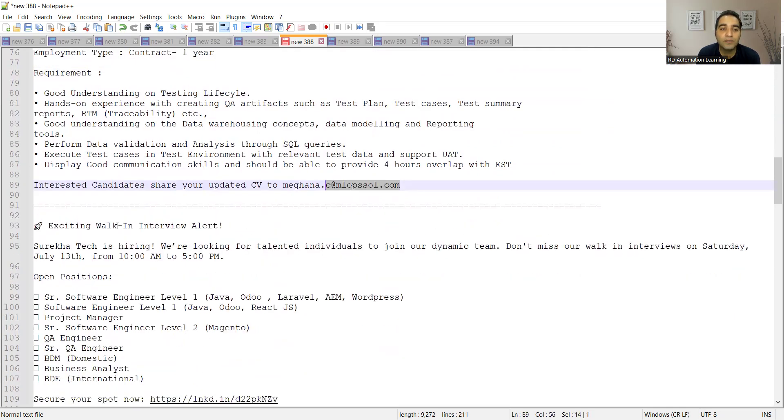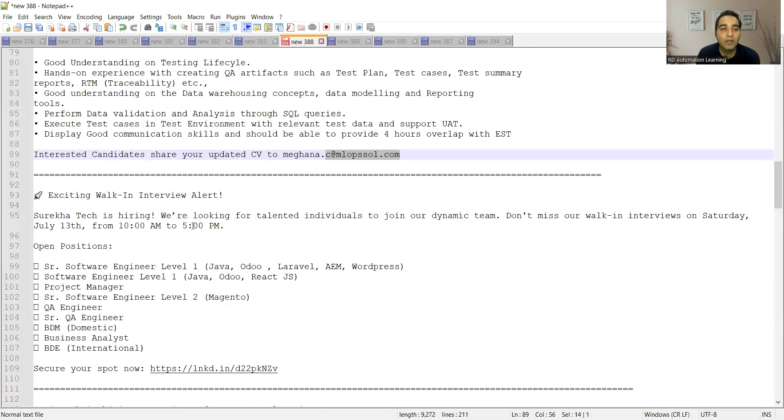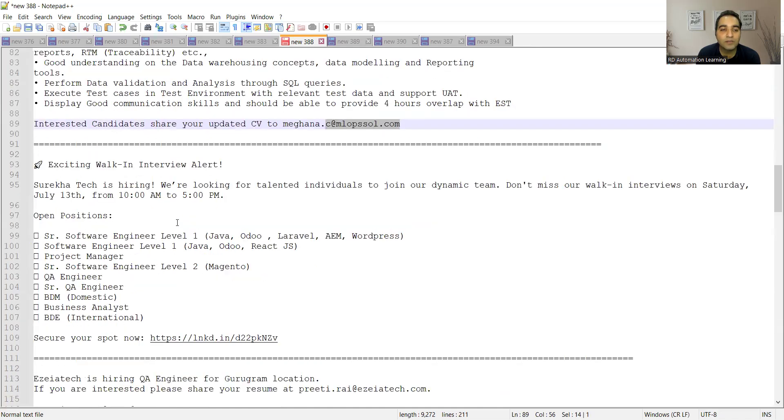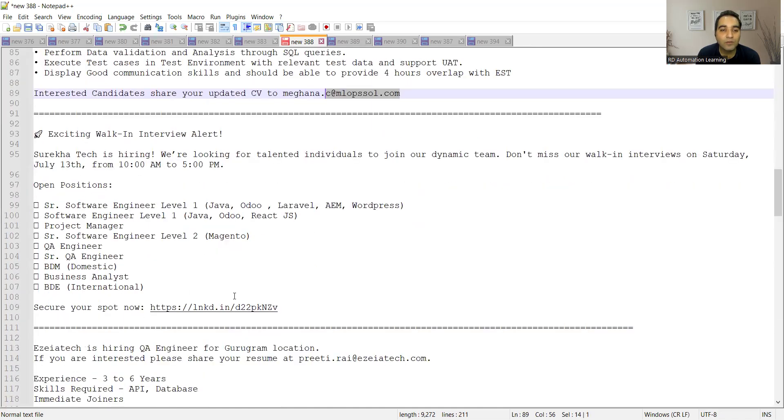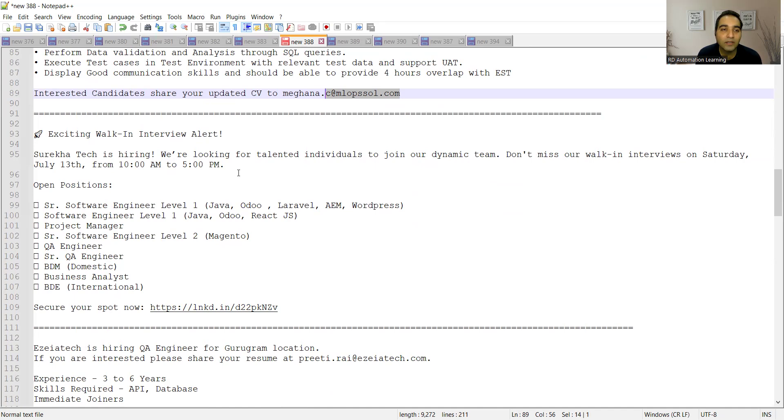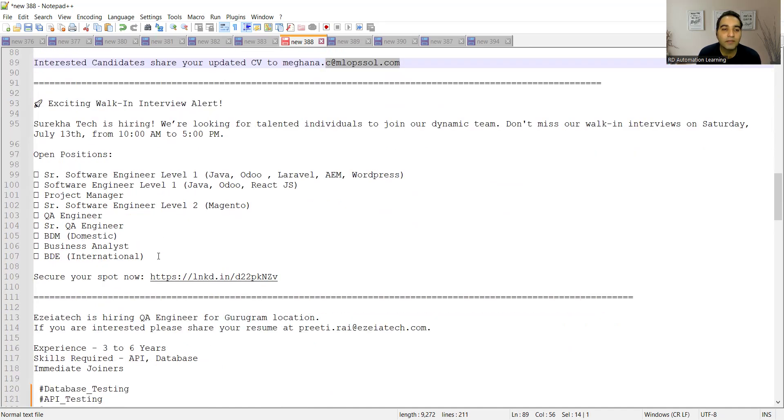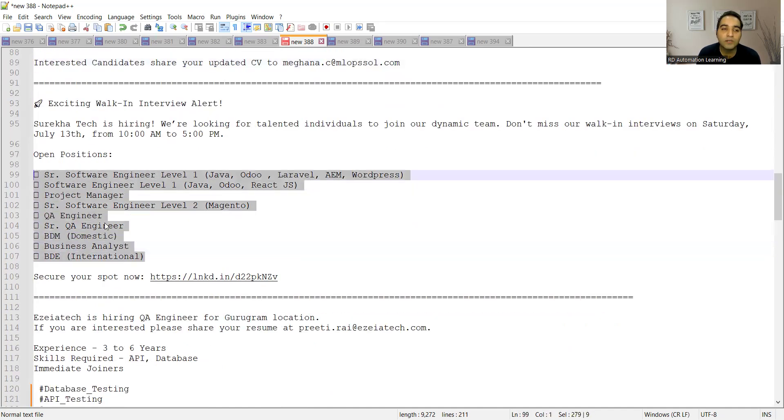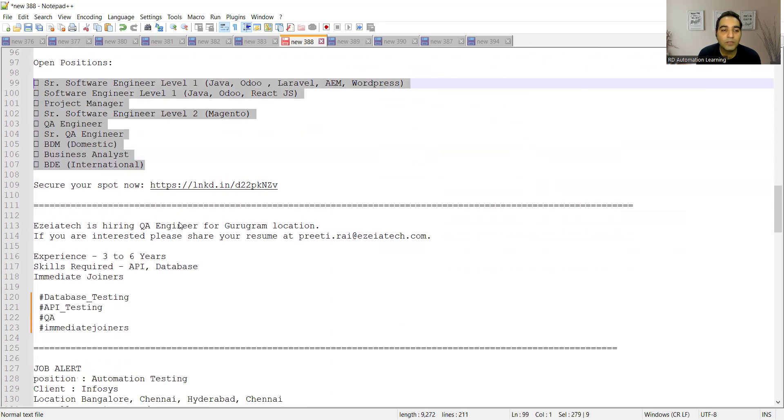Then there is a walk-in interview alert. Surekha Technology is hiring, so I'll be putting this link in the comment section. They are doing the walk-in on July 13th, that is on Saturday from 10 a.m. to 5 p.m. and these are all the roles including QA, senior QA people that they are looking for.